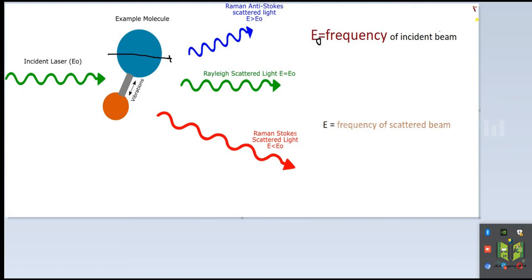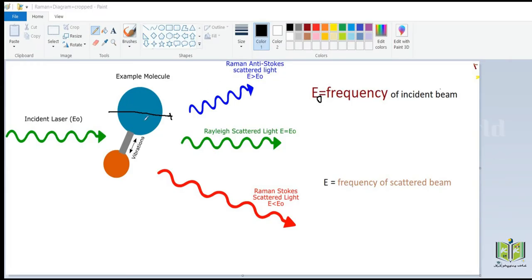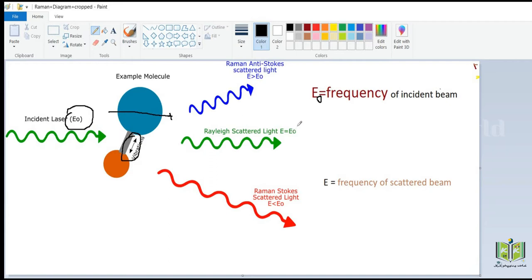Now we see this diagram to get full clarity on the Raman effect. Here we see a molecule doing vibrations along this direction. Then we incident a laser beam of frequency E0. We get Rayleigh scattered light, which has a frequency of the scattered beam equal to the frequency of the incident beam — here E equals E0.